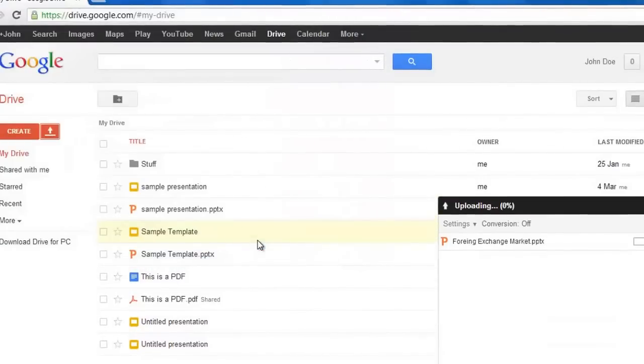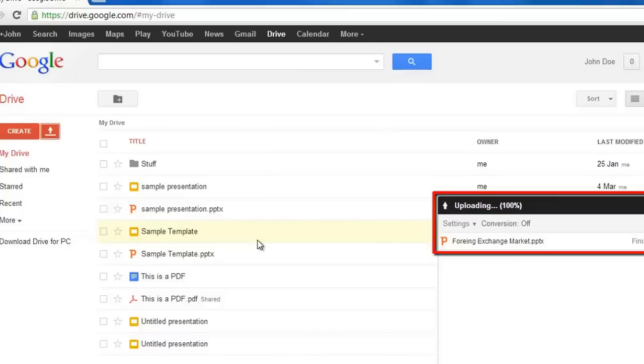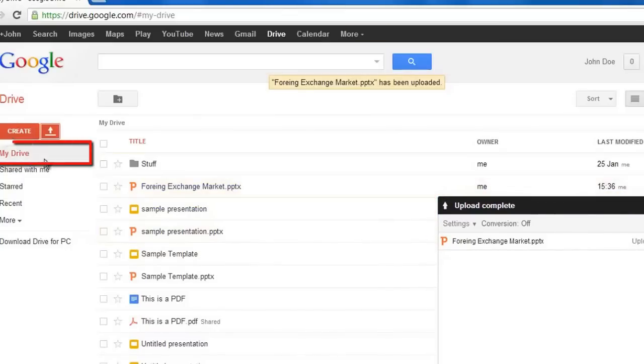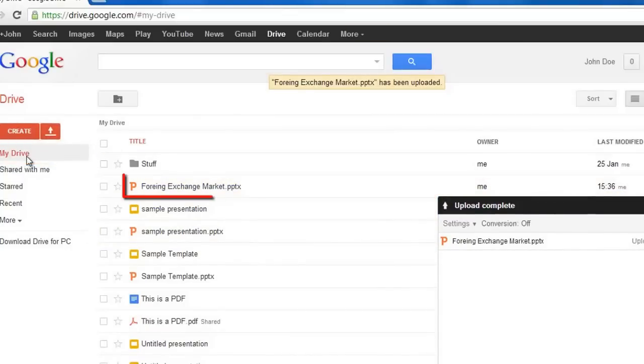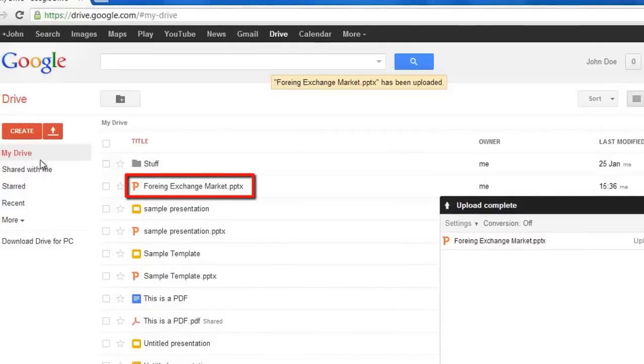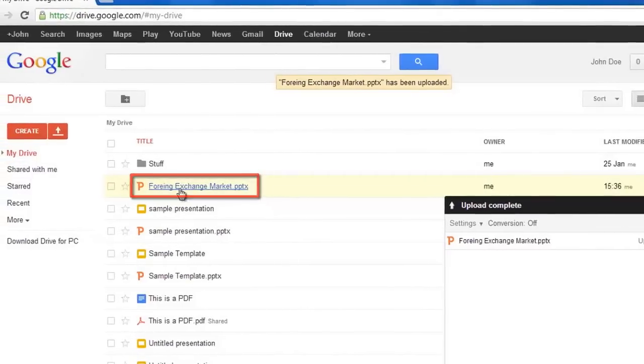It will upload to Google Drive and when finished you will be informed that the process has completed. Click on the My Drive link on the left and you will see the document appear on the right with any other documentation you have uploaded through the service. Click on it.